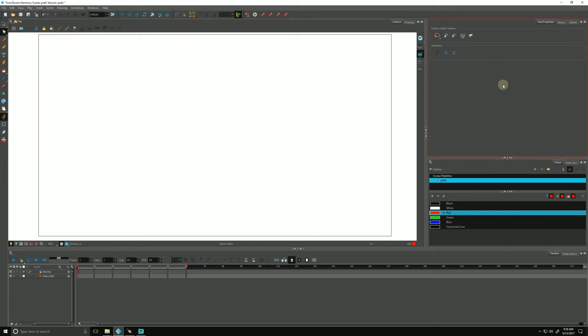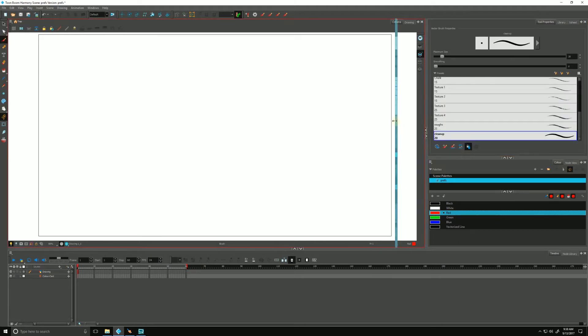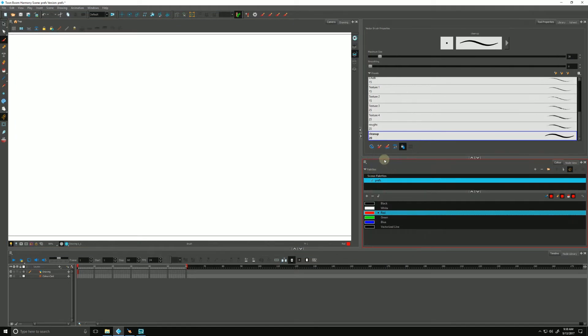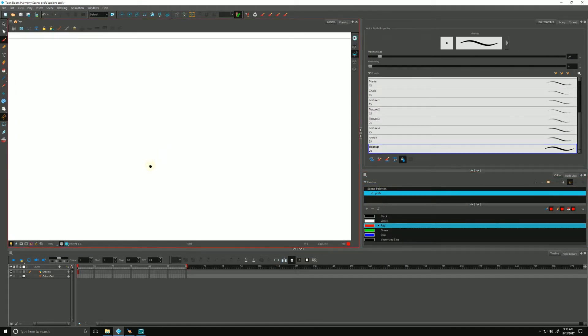So if yours doesn't look like that, it's because you haven't selected your brush. Let's take a peek at our tool properties for our brush. I'm going to make this a little larger so we can really see it.